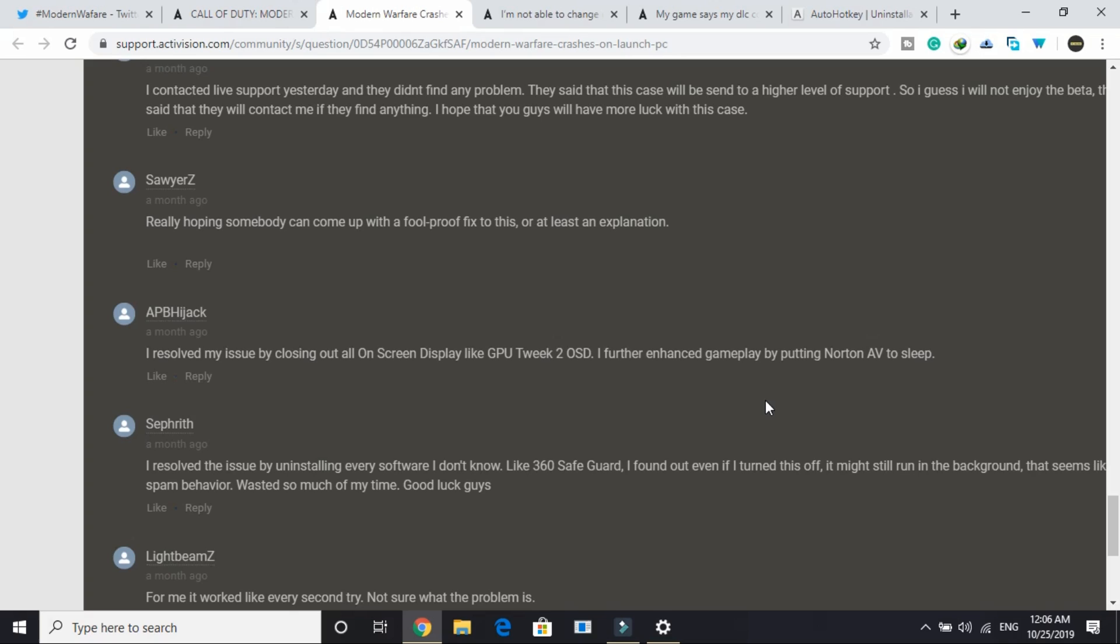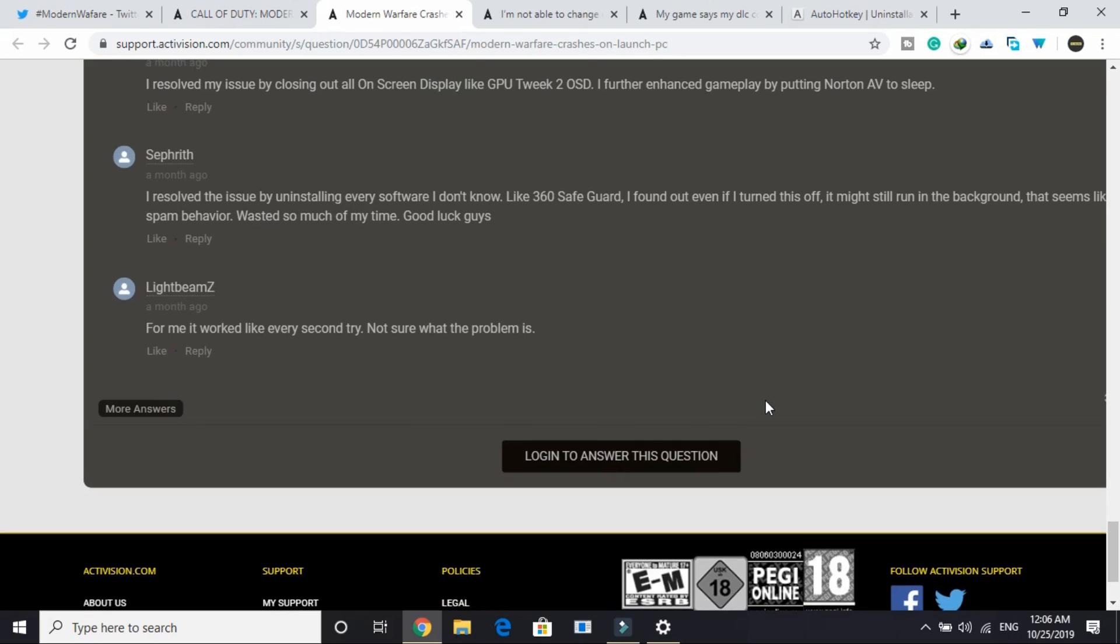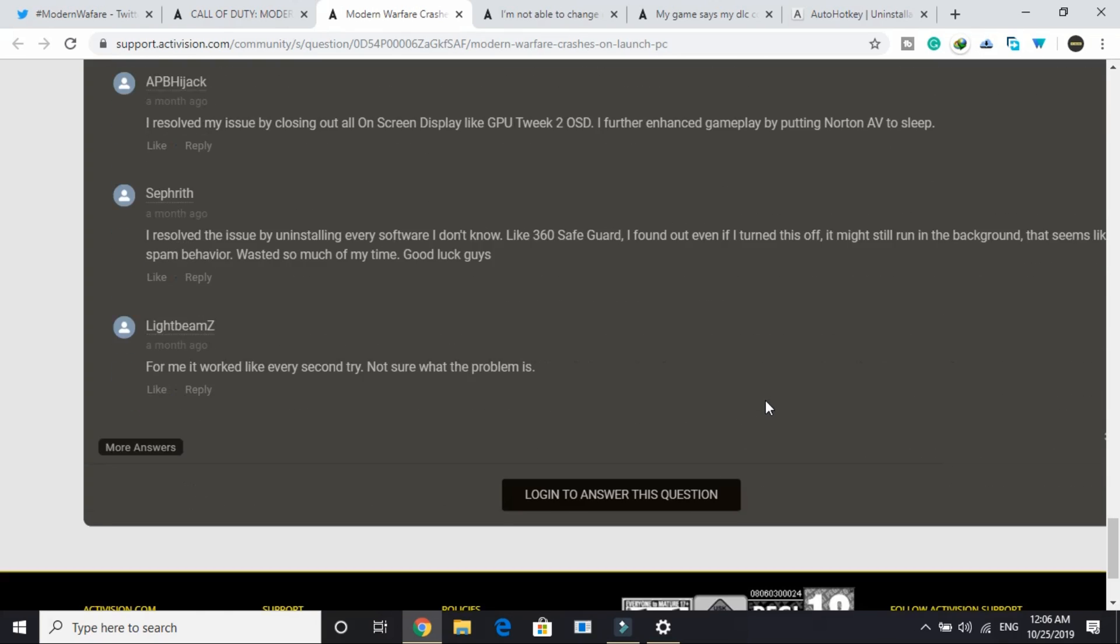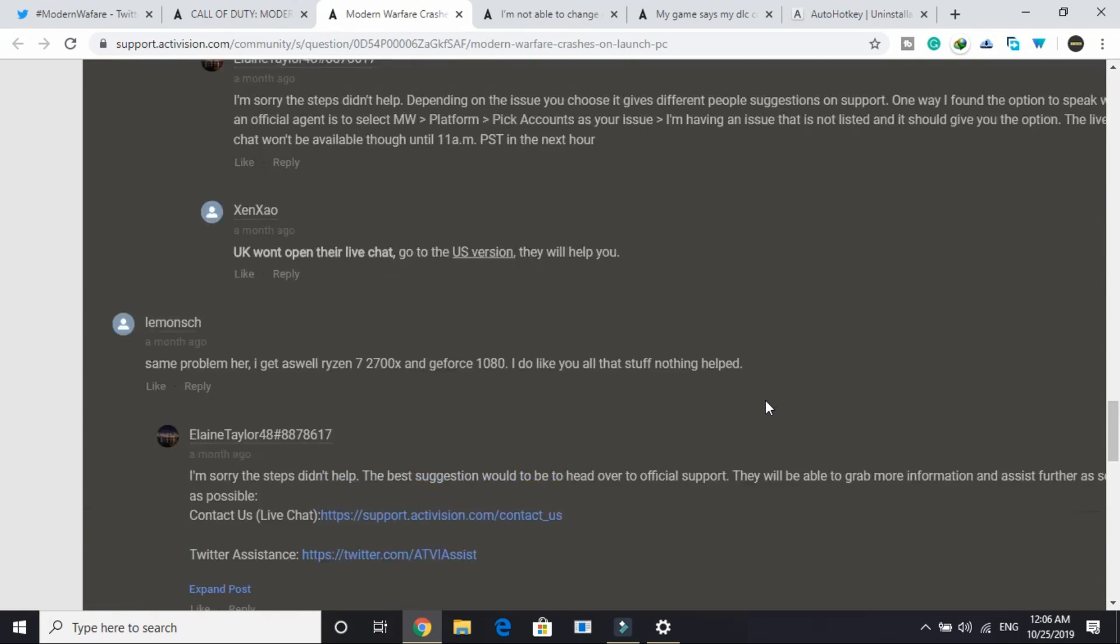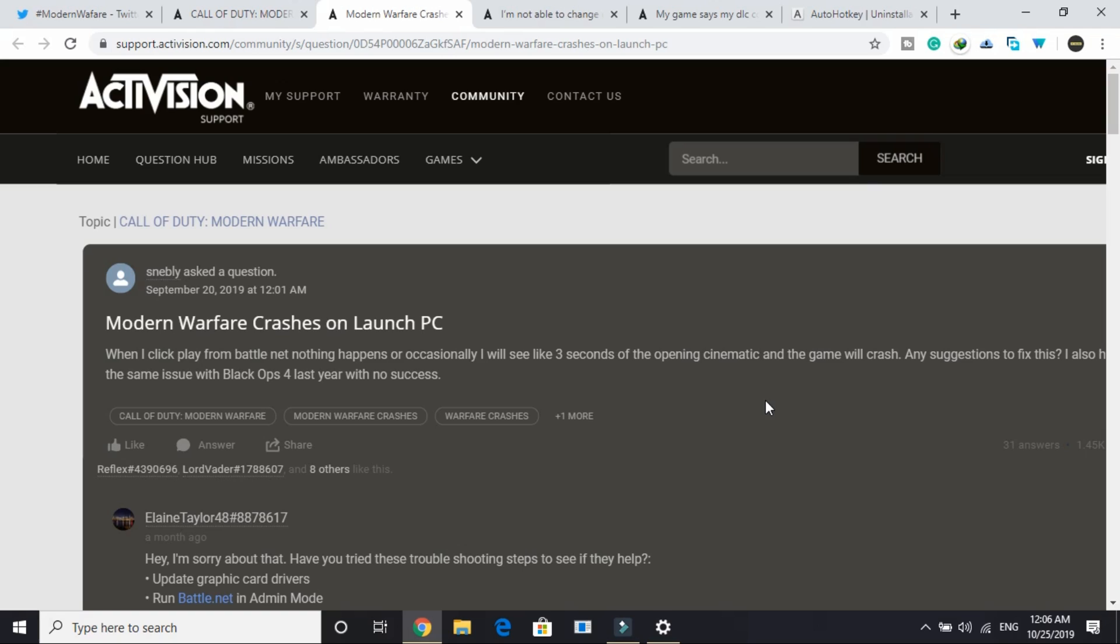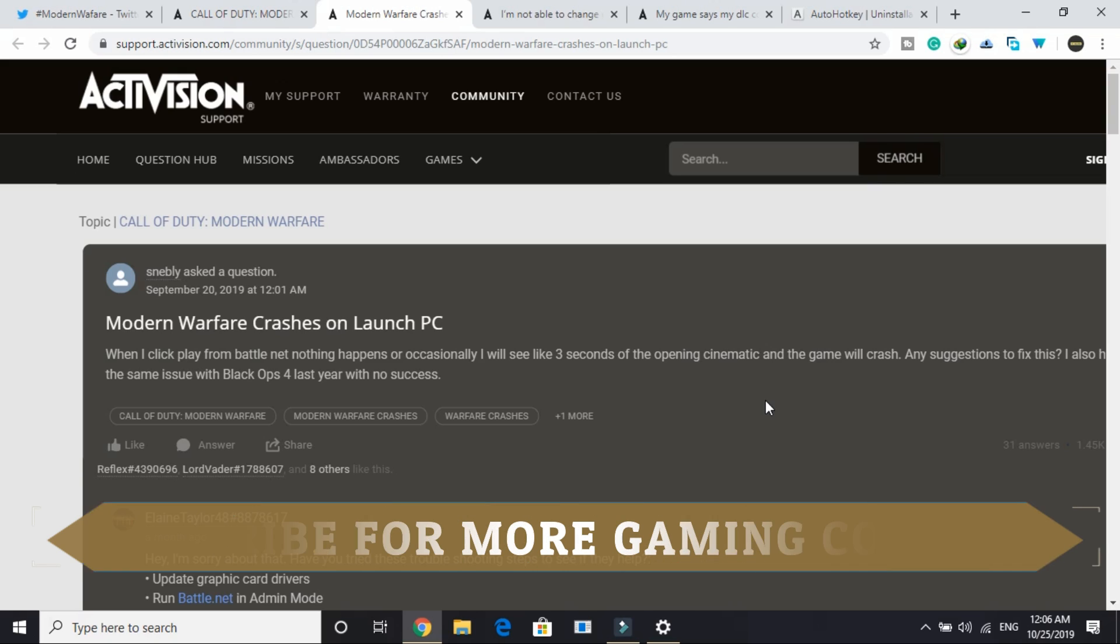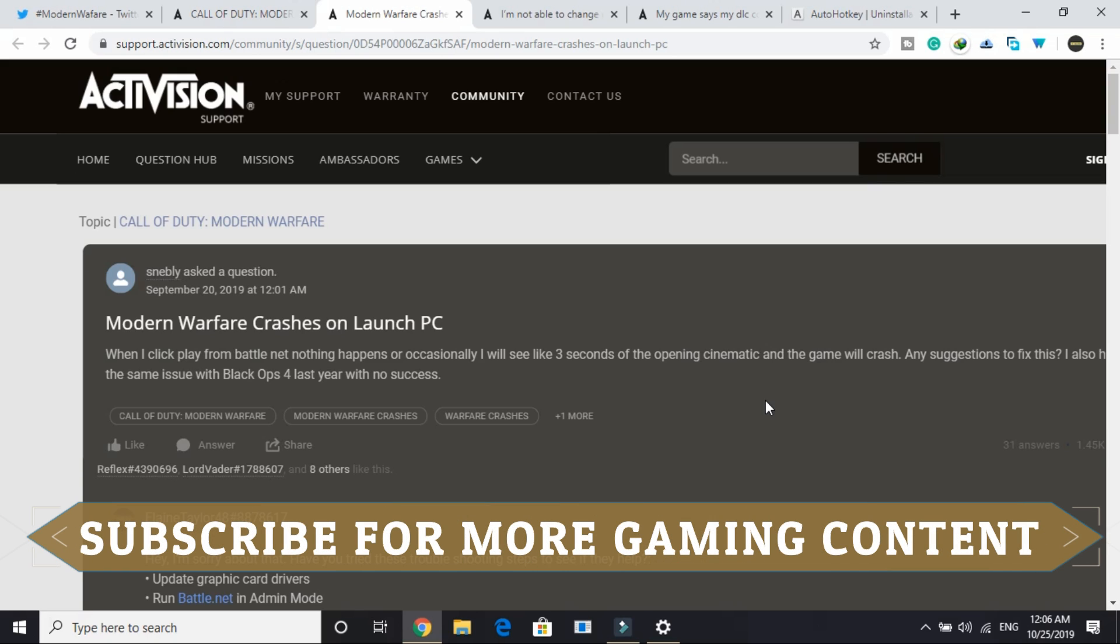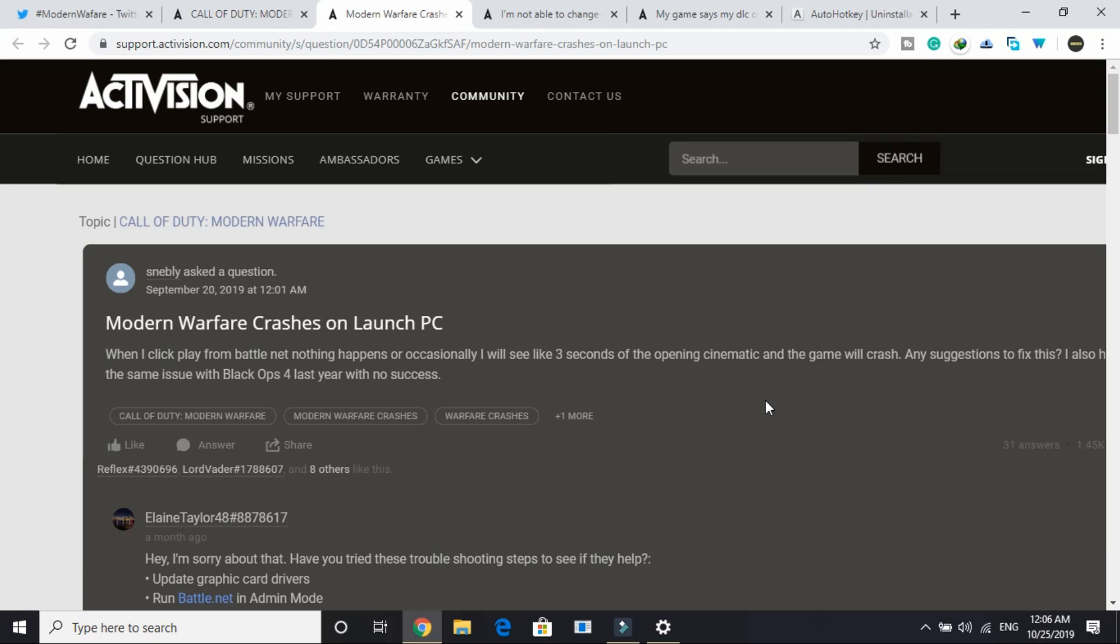If you are still facing any problem then you can stay up to date on this forum of Activision support. I will provide you the link of this forum in the description of this video. I hope you found this video helpful. To stay up to date regarding this problem and any other problem related to any game, subscribe to my channel and don't forget to like this video if you found this helpful. Thank you and have a nice day.